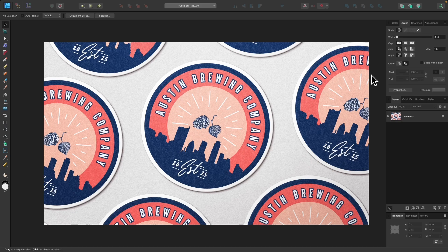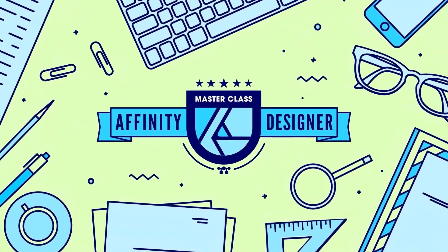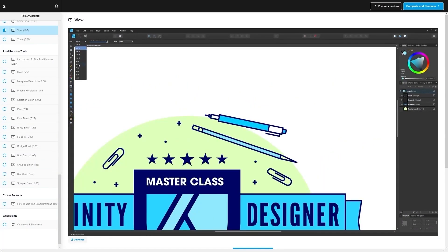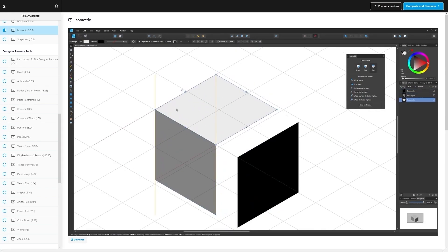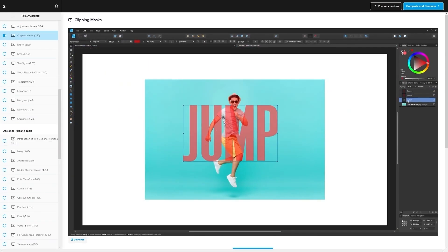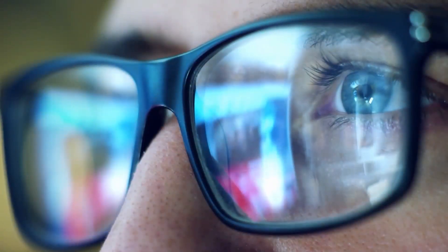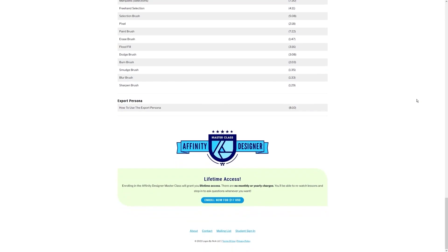In this tutorial, I'll be demonstrating how you can create this emblem-style logo design using Affinity Designer. Before we get started, if you want to learn more about how Affinity Designer works, be sure to check out my Affinity Designer Masterclass — a collection of over 80 videos covering all the tools and features, with a private community where you can ask questions. Now let's get started.